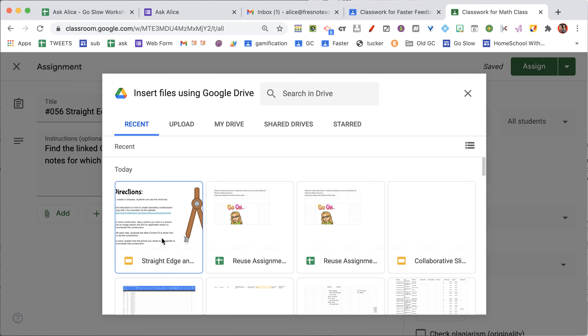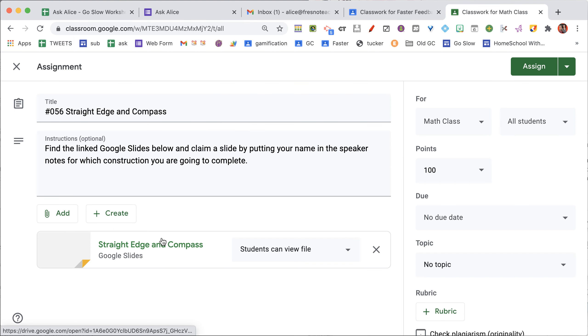Select the Google Slides that you want to collaborate on with students, and it's now linked here in the assignment.